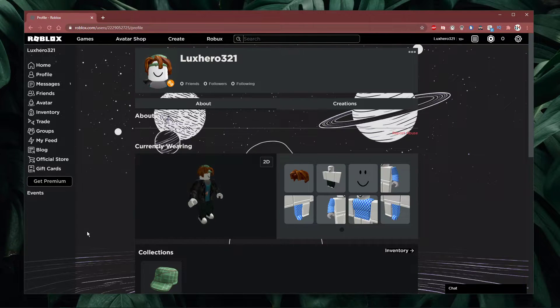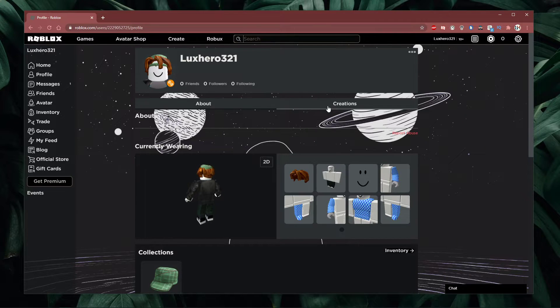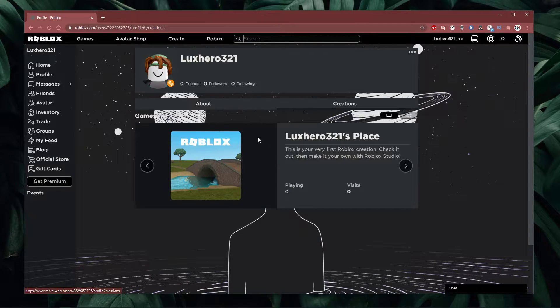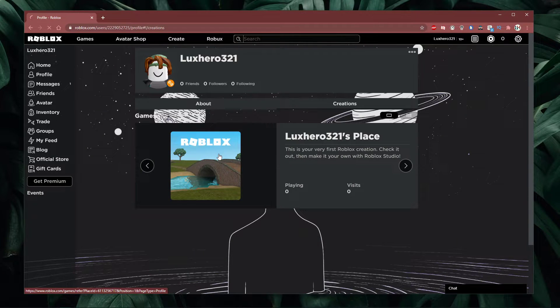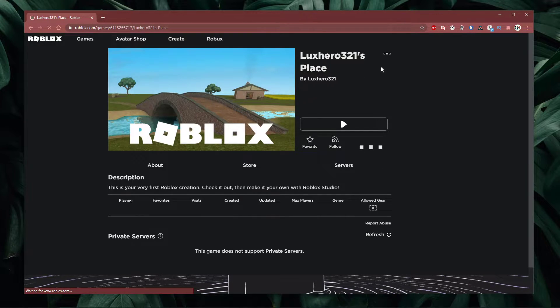First, navigate to your Roblox profile. Here select creations, and click on the creation which you want to edit.